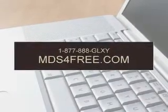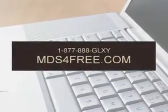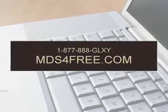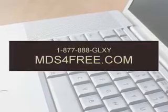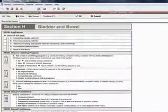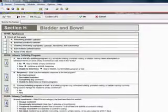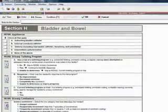MDS for free. For owners of single facilities and small chains, up to three facilities, you are eligible to get the very best MDS system free.